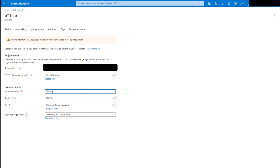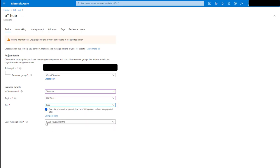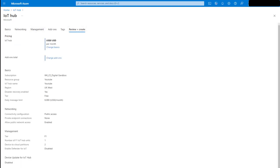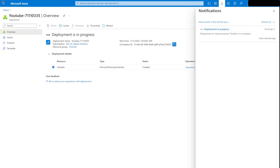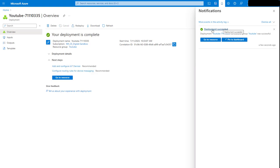Then we need to give our IoT Hub a name — I'll give it the same name. Note that these names sometimes require all lowercase. You can see the tier options — Standard shows how many messages you can receive per day and the cost. But you should have the option to go Free: 8000 messages per day at zero cost per month — that's the one I'm going with. I'll click Review and Create, and then Create. The resource is now set up and the deployment has succeeded.